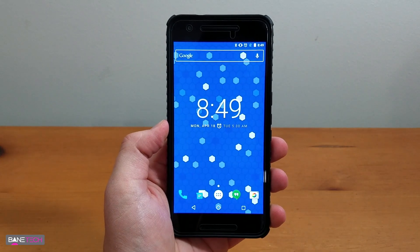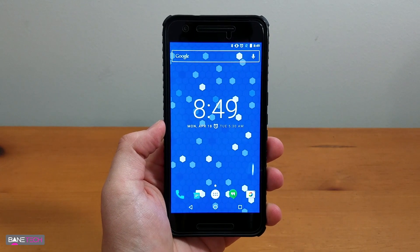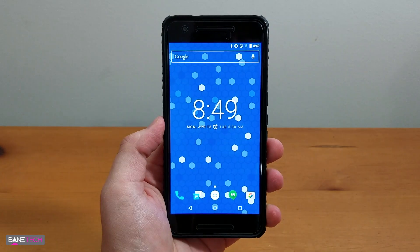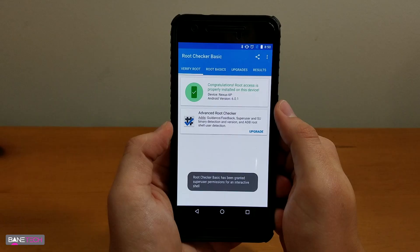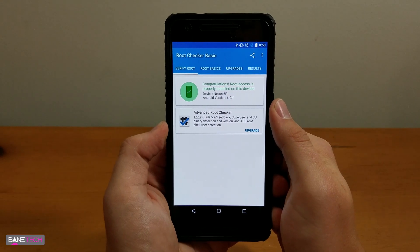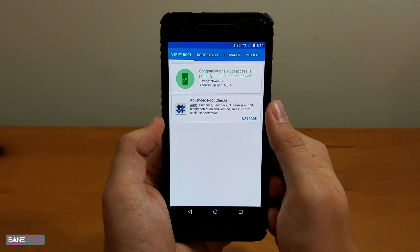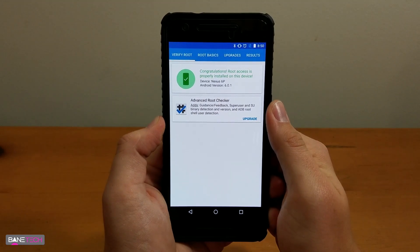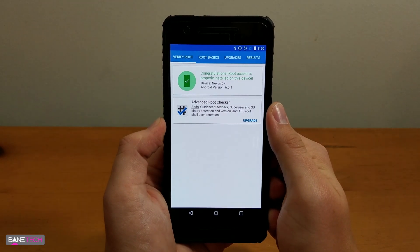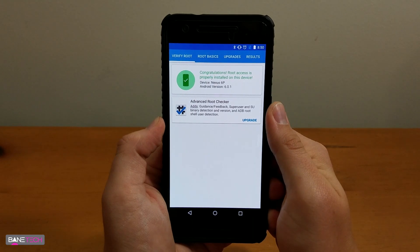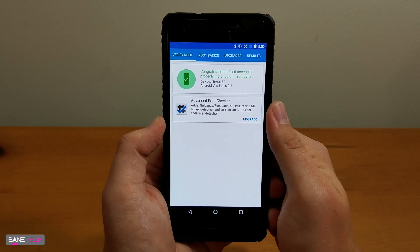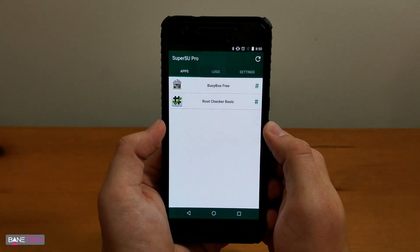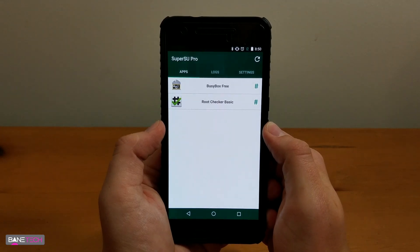First of all, you have to be rooted and have custom recovery installed. I highly suggest using TWRP Recovery, which is pretty much the one that's supported across the board. If you need help doing that, I'll leave a link down below in the description to help get you going. It's the Wugfresh tool and it's really simple to use. Just follow the instructions in the guide that I provide. Once you have your device rooted and with custom recovery, we can get going.